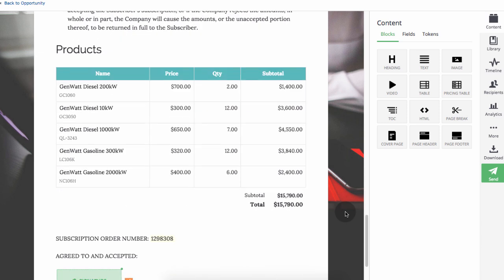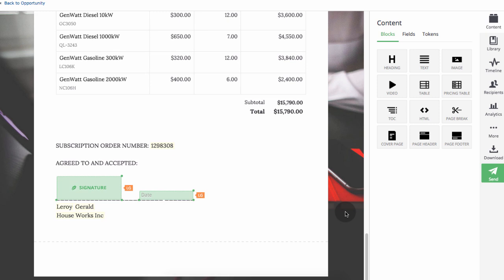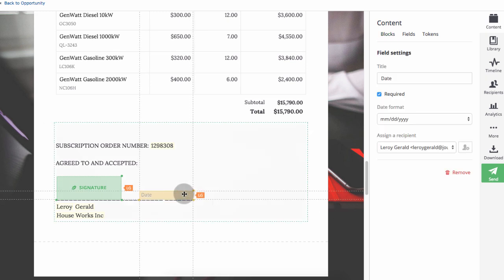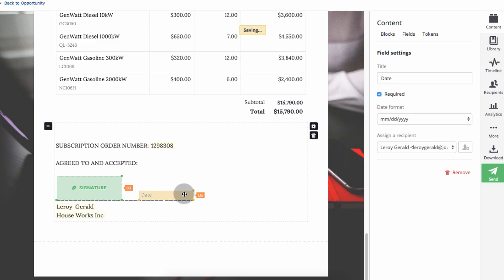The decision maker, Leroy Gerald, has been assigned to the signature and date fields. Do a quick check and you're good to send it out.